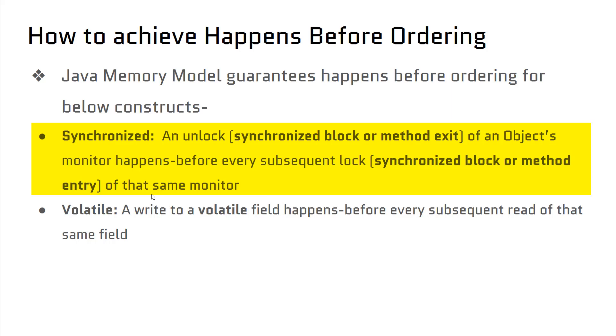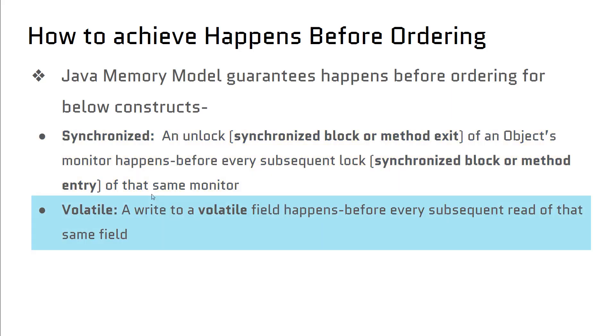For synchronized, we can say that an unlock of an object's monitor happens before acquiring lock on the same monitor. In simple terms, if there are two threads T1 and T2, T2 can acquire lock only if T1 releases the lock.